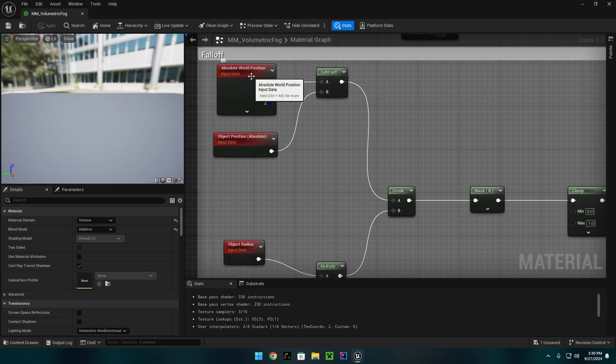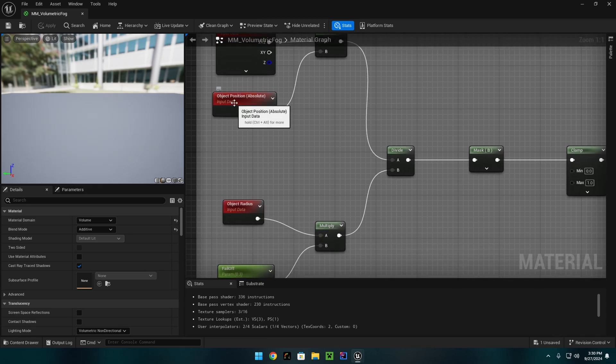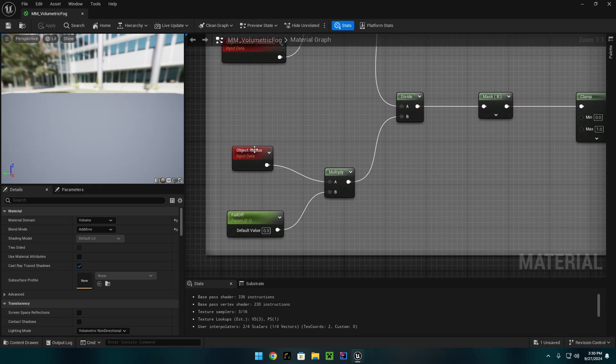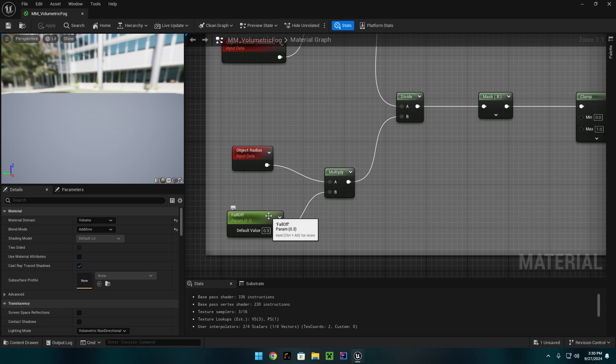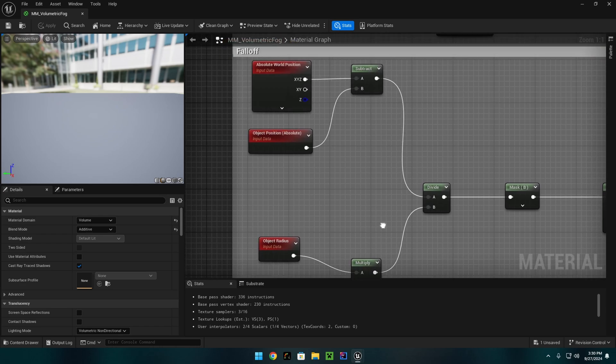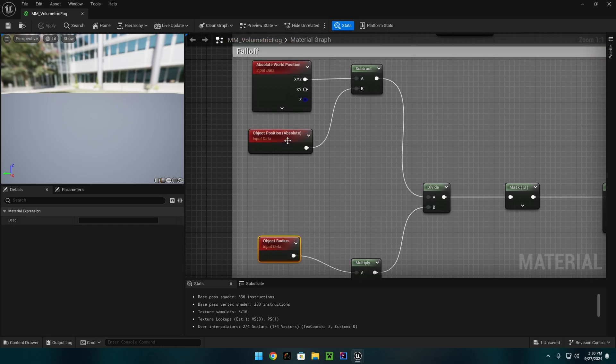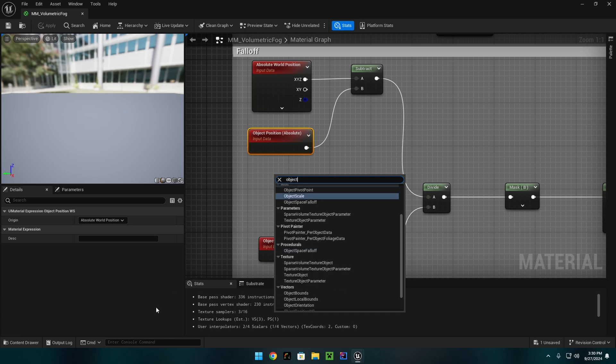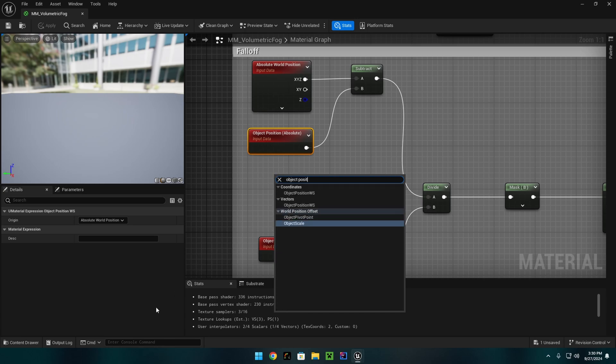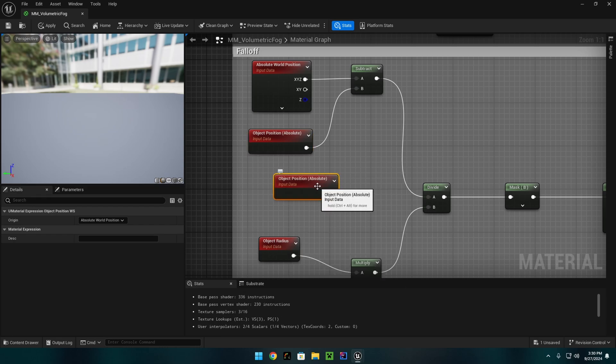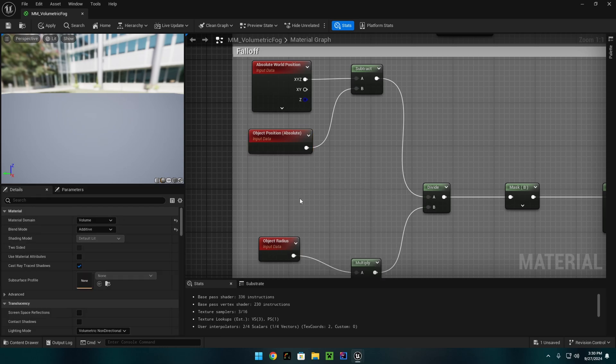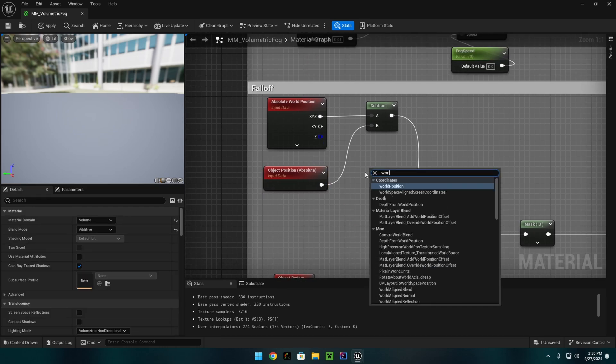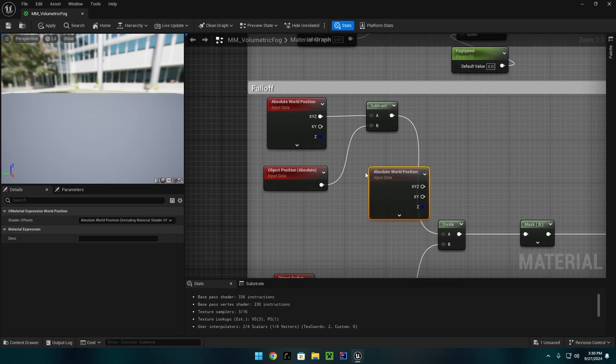We have an absolute world position into a subtract with an absolute position, object radius and falloff. This is a scalar parameter. These object positions and object radiuses can be found like this if you just search it up. Object position WS. The absolute world position is just the world position.